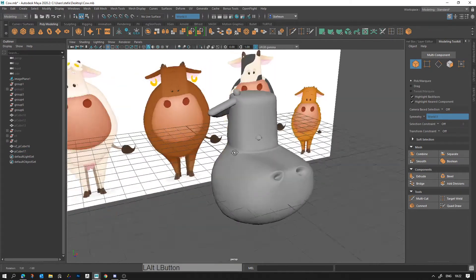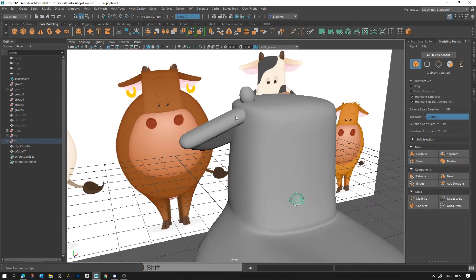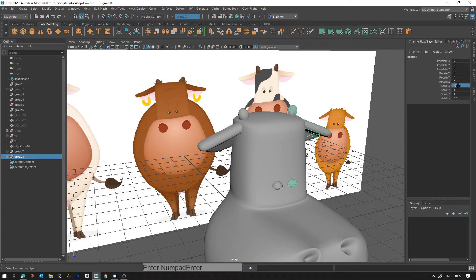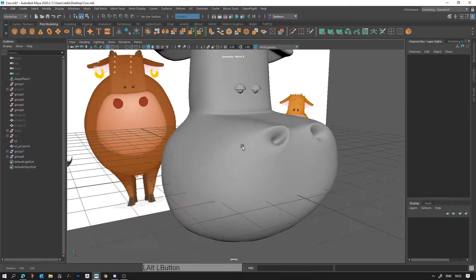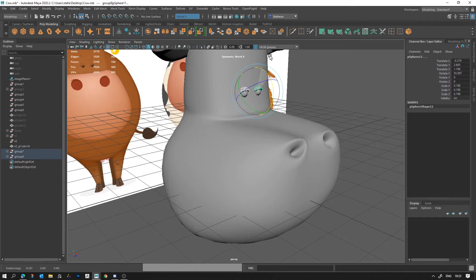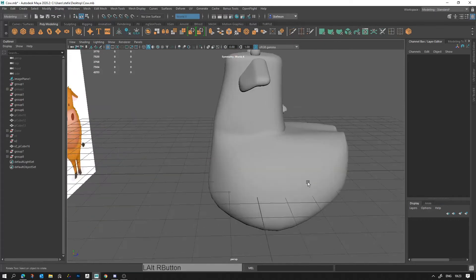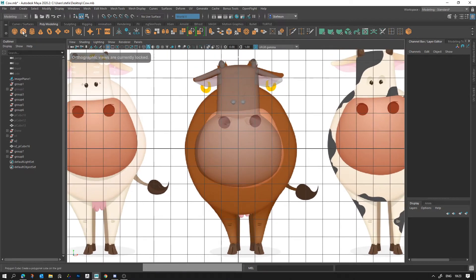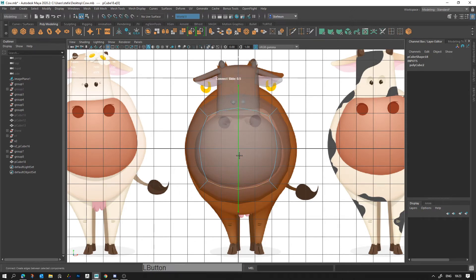That's the head done. Let's select the side pieces — I group them, then duplicate the group with Ctrl+D, press Scale X to negative one, and we get the other side as well. We have our little head and it looks all right. Let's carry on and do the body, then the legs and tail as well.